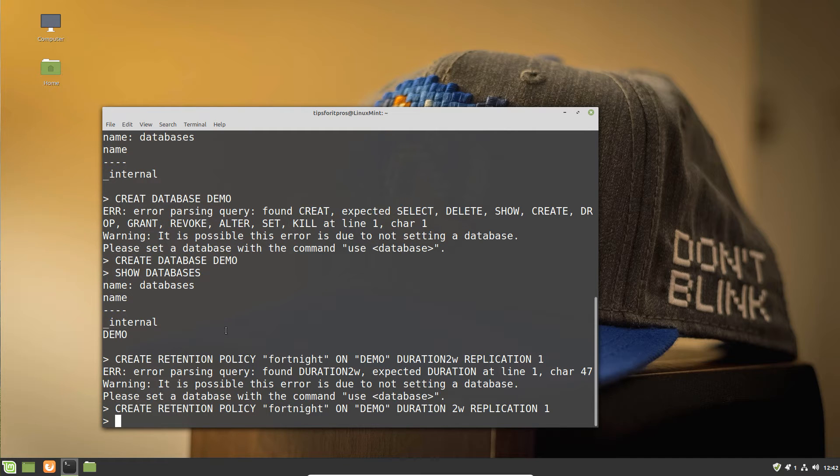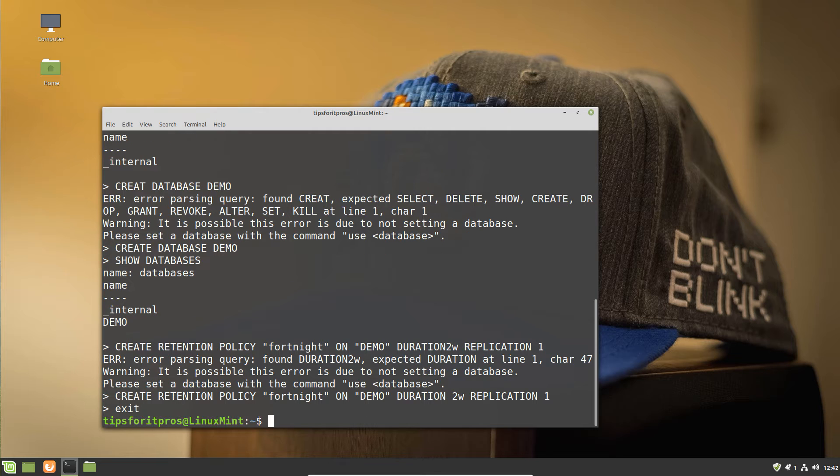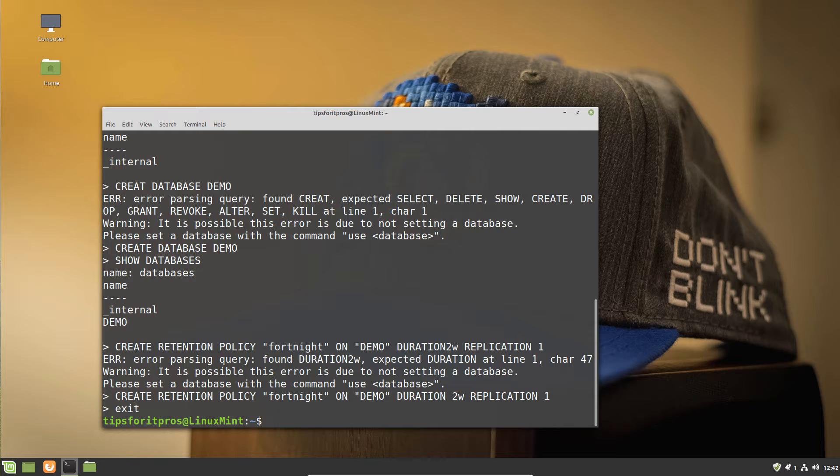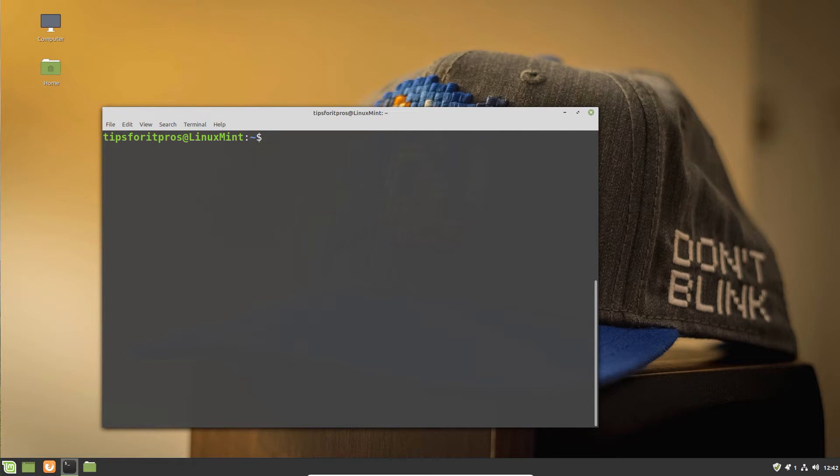Once that's done, we're going to exit out of the client and proceed to configure the next steps, which in this case is to move over to Grafana. First of all, we need to install Grafana.